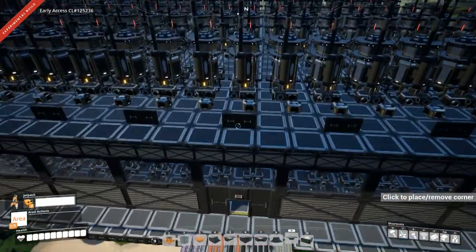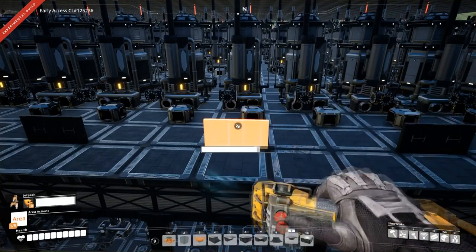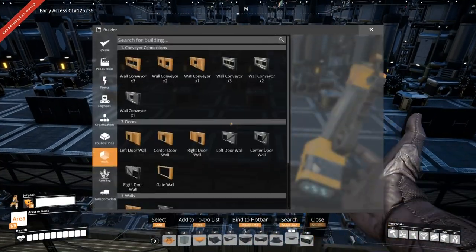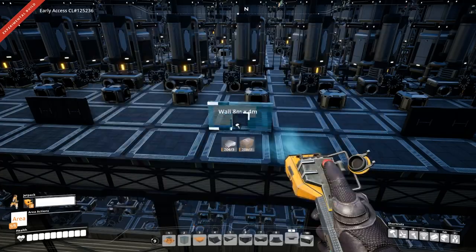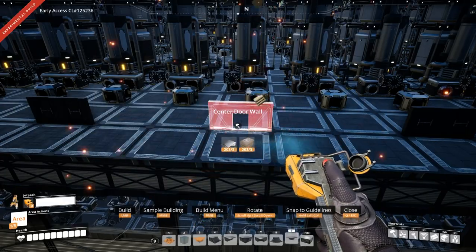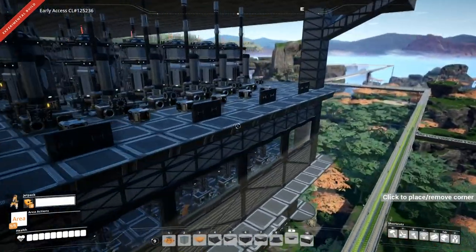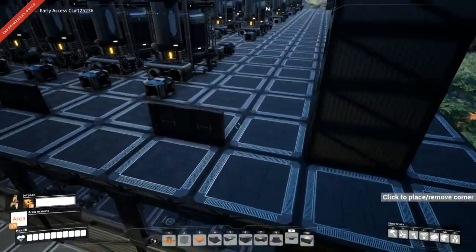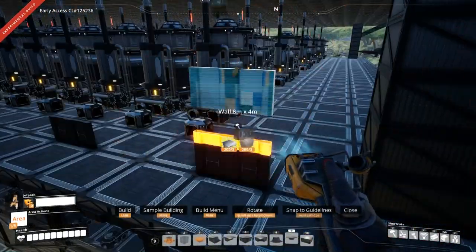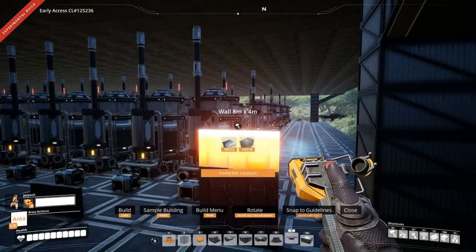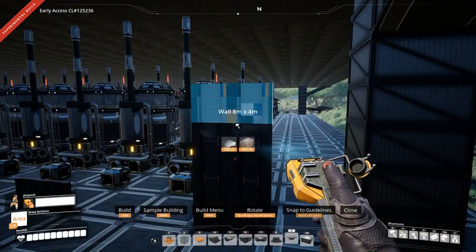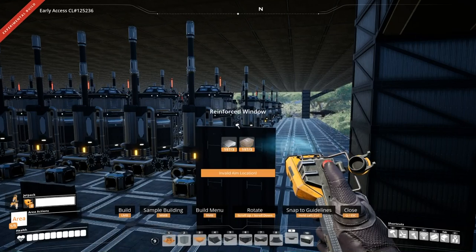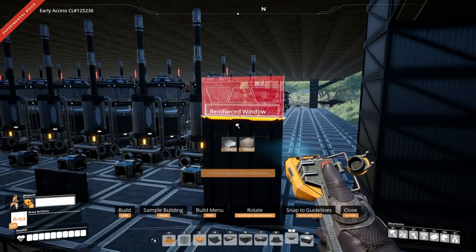We'll get rid of this center tile here and just chuck a door there. Let's use this type of door. Alright, we'll put some windows on top of this. These panels are going to be three tiles higher, so I'll get our window — let's choose this one — and chuck that there.